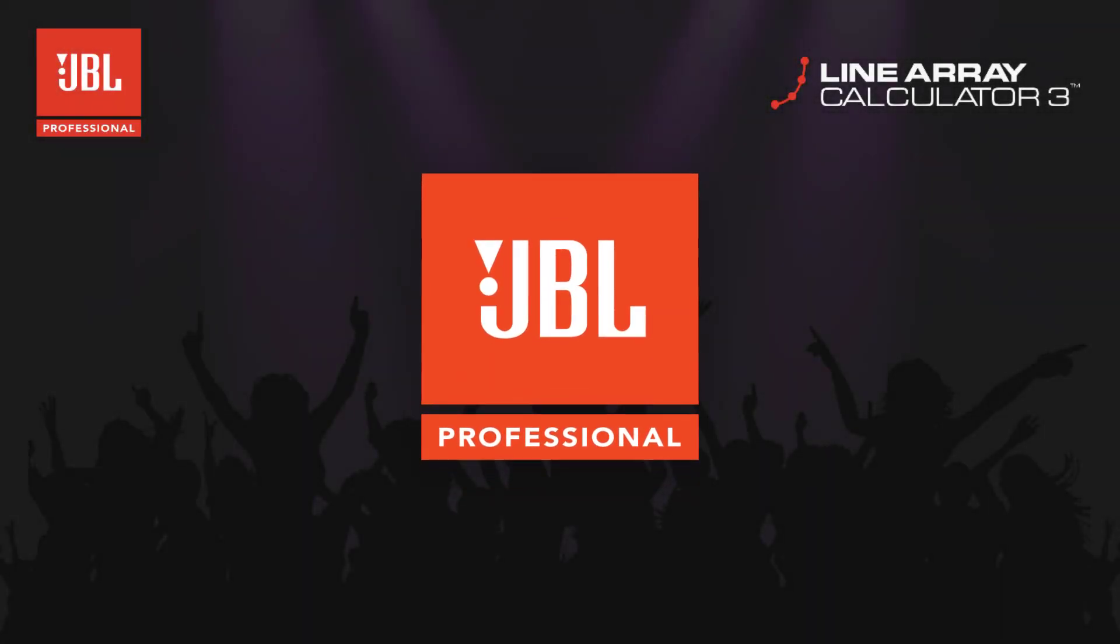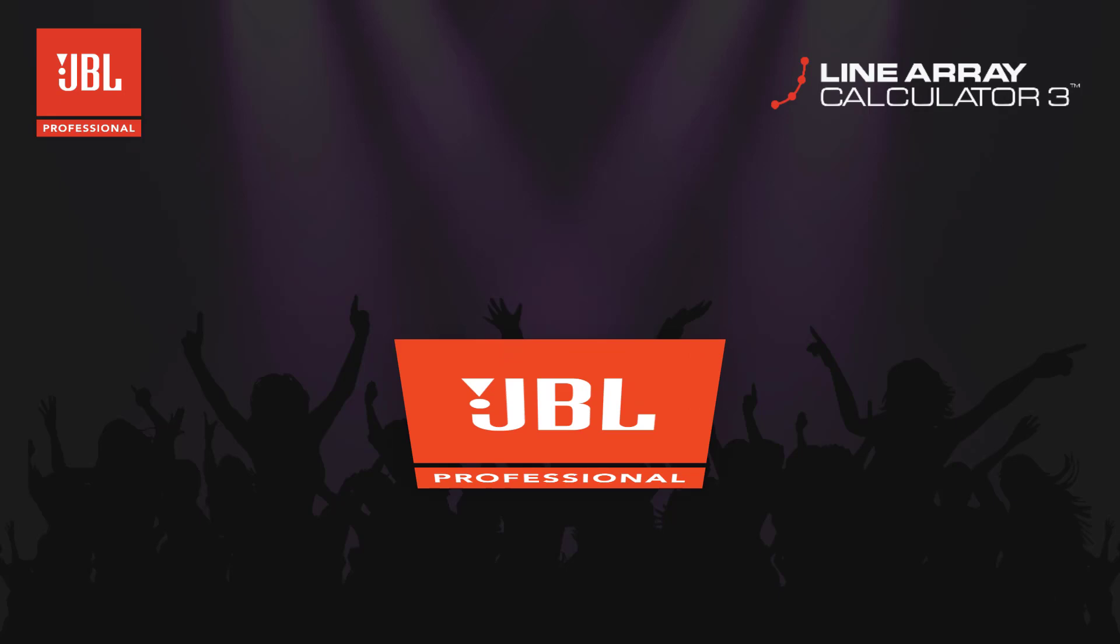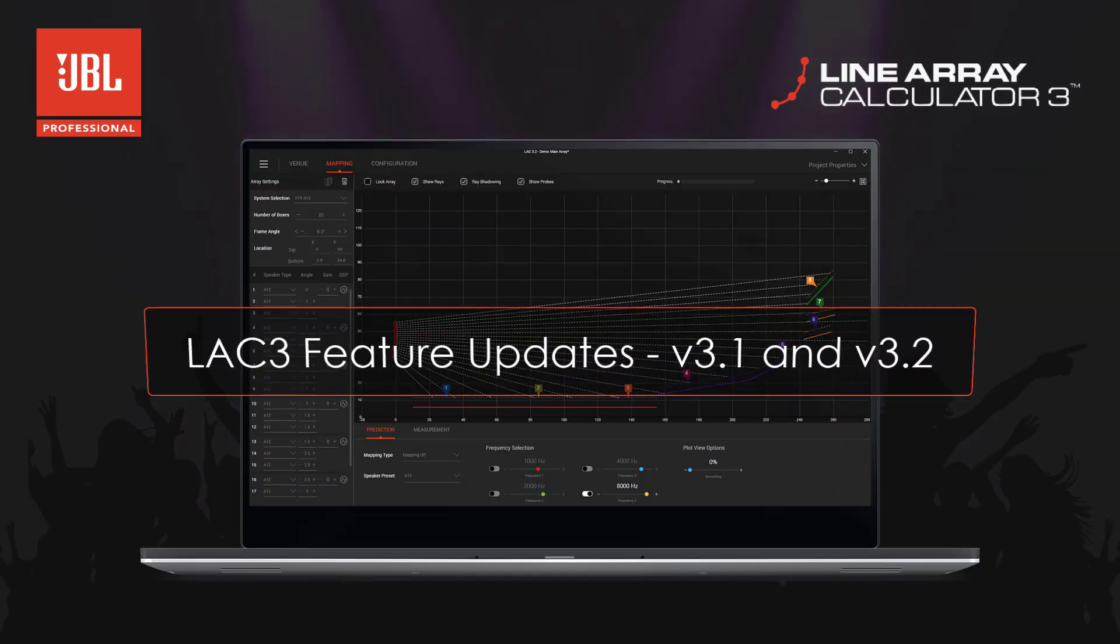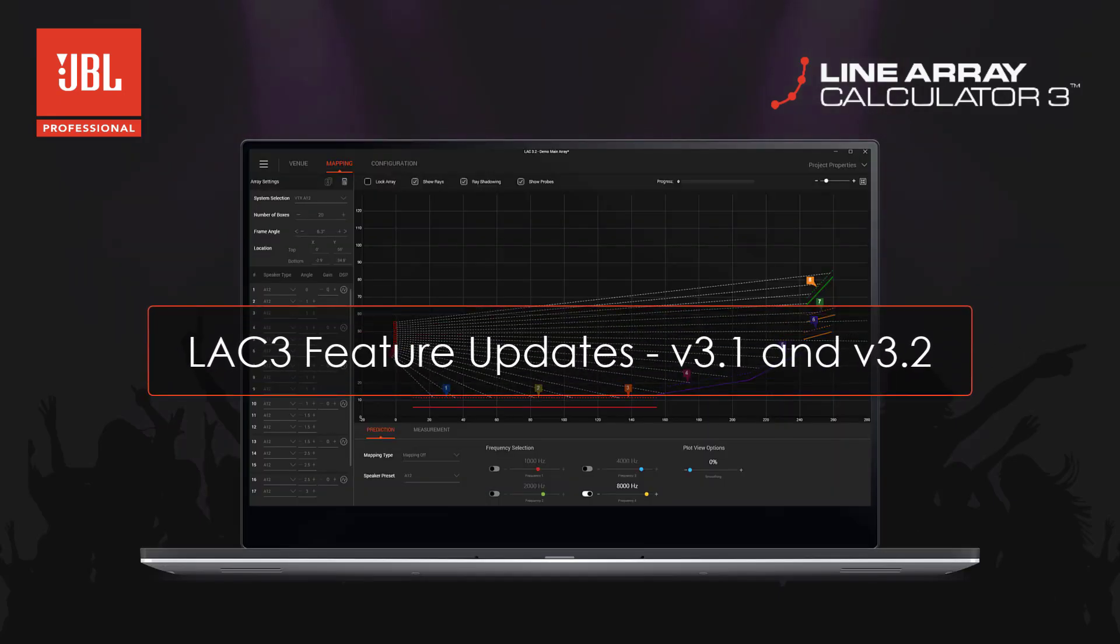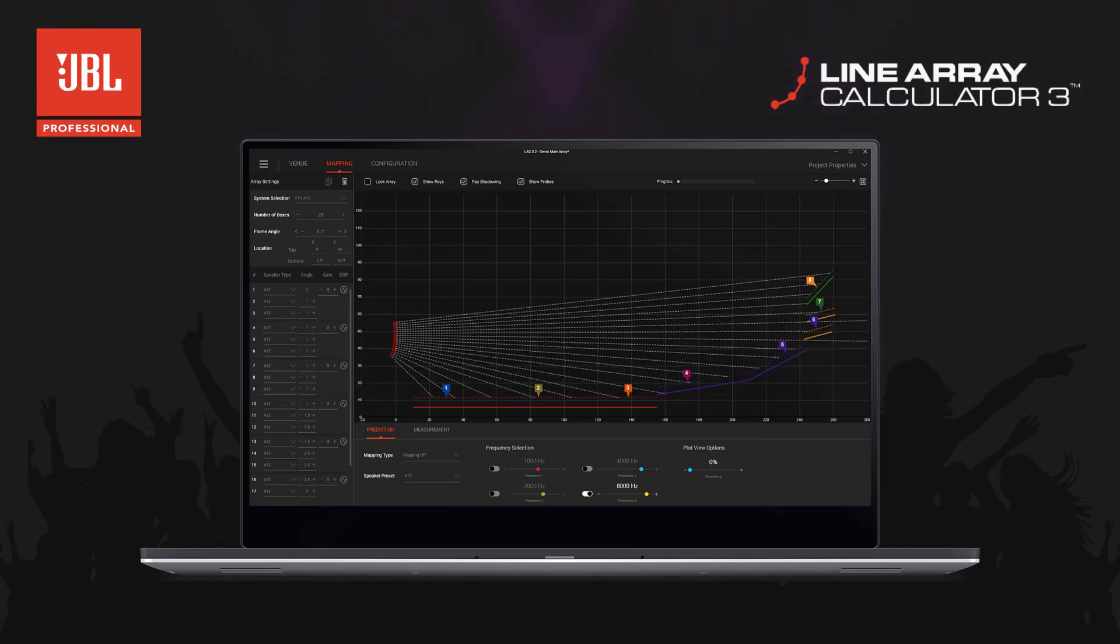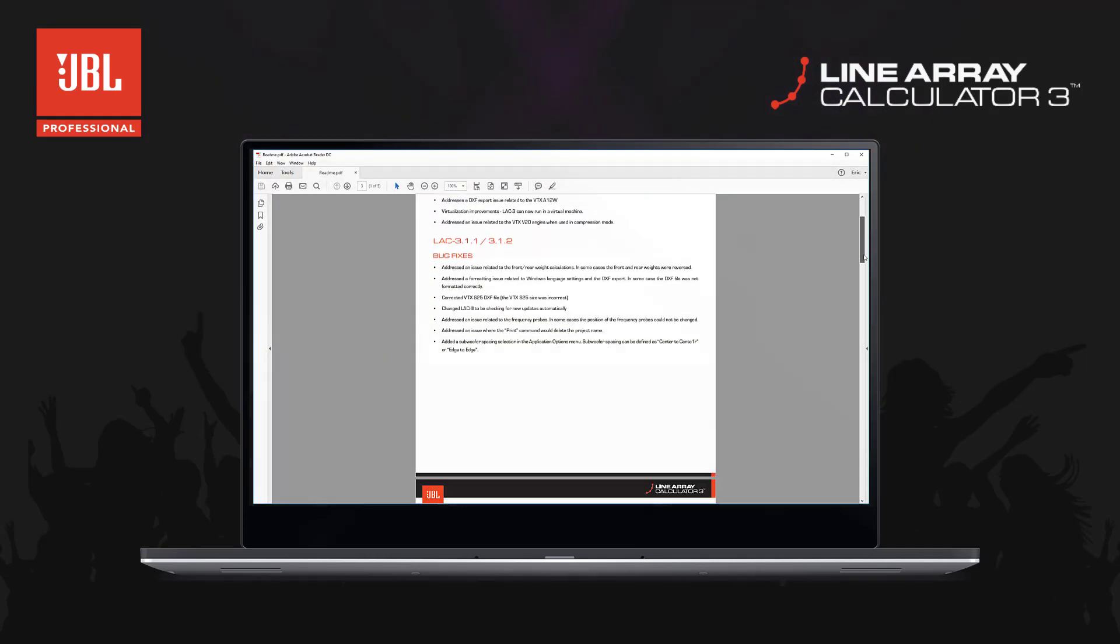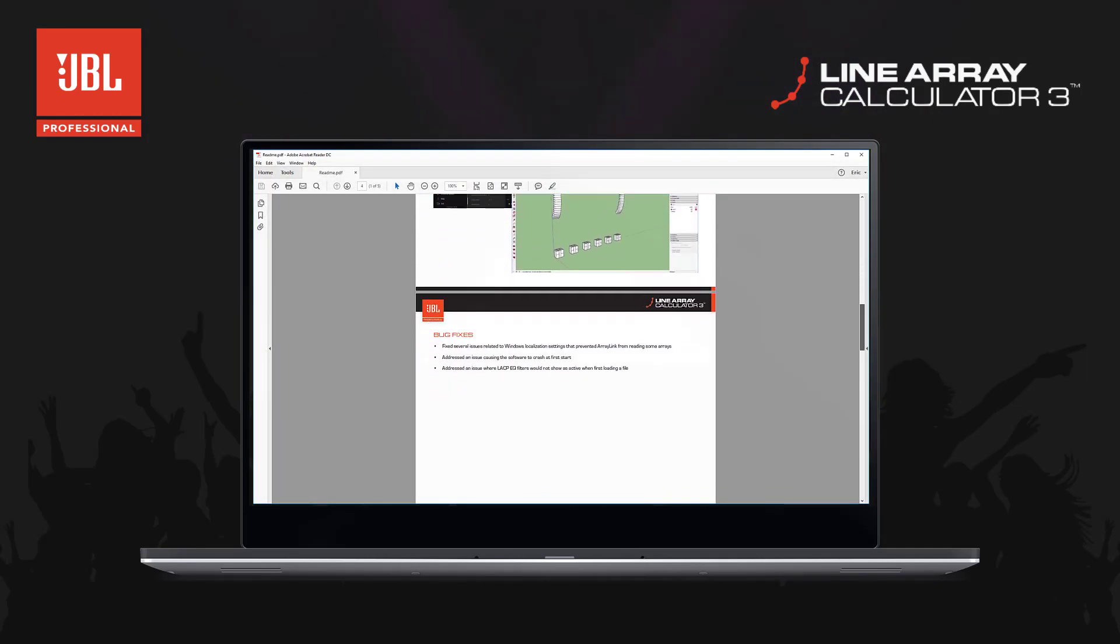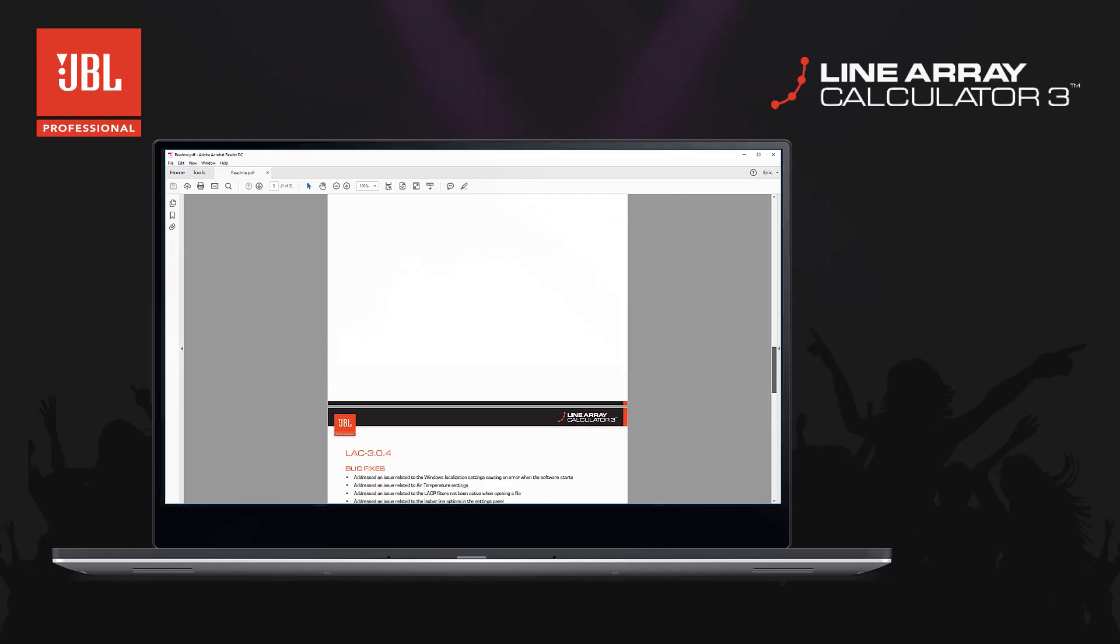Welcome to the Line Array Calculator 3 feature update video for version 3.1 and 3.2. Since the original release of LAC3, there have been a ton of under-the-hood bug fixes, user interface refinements, and performance improvements.